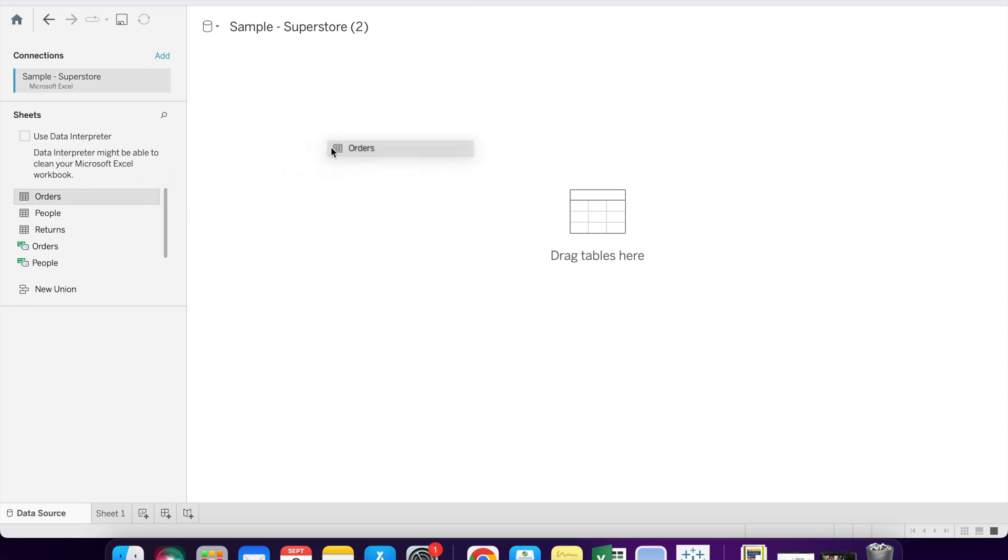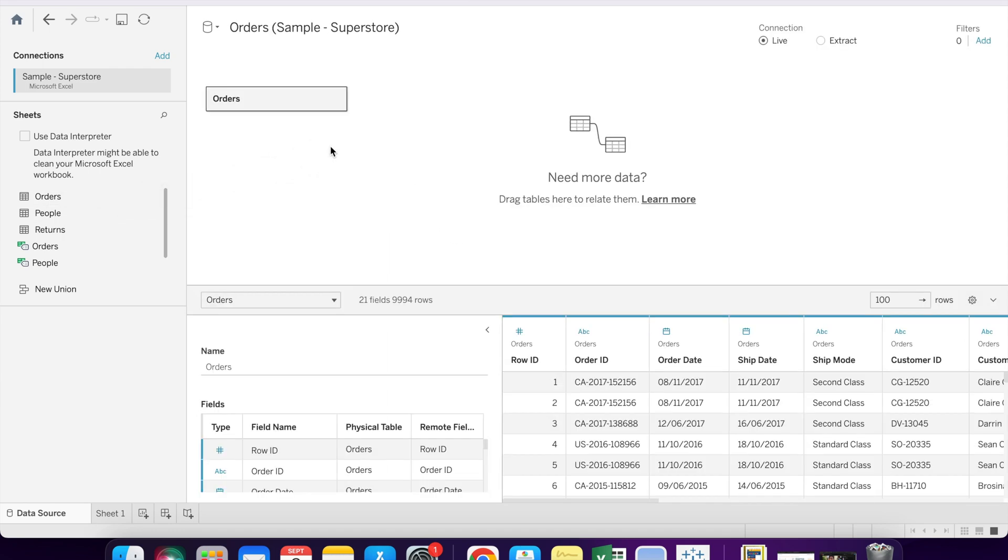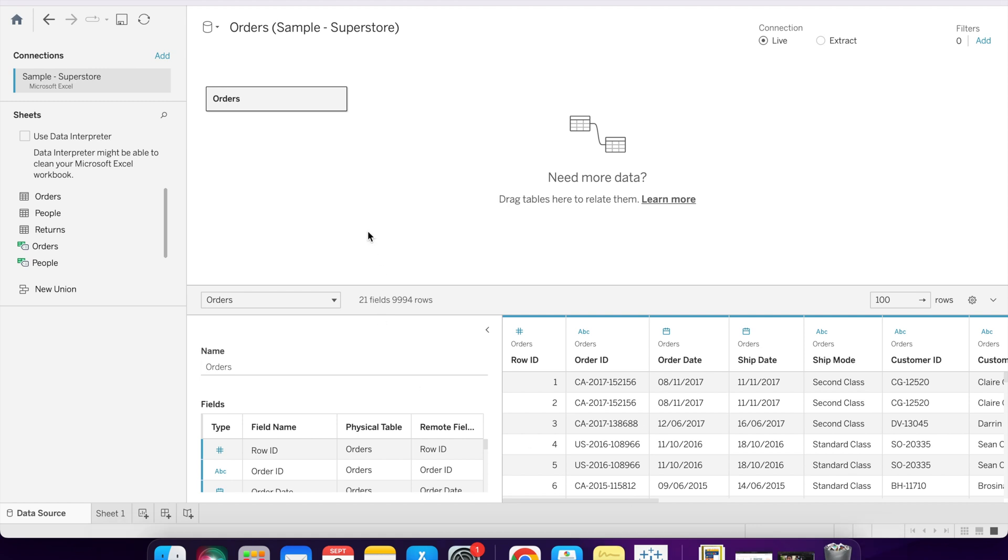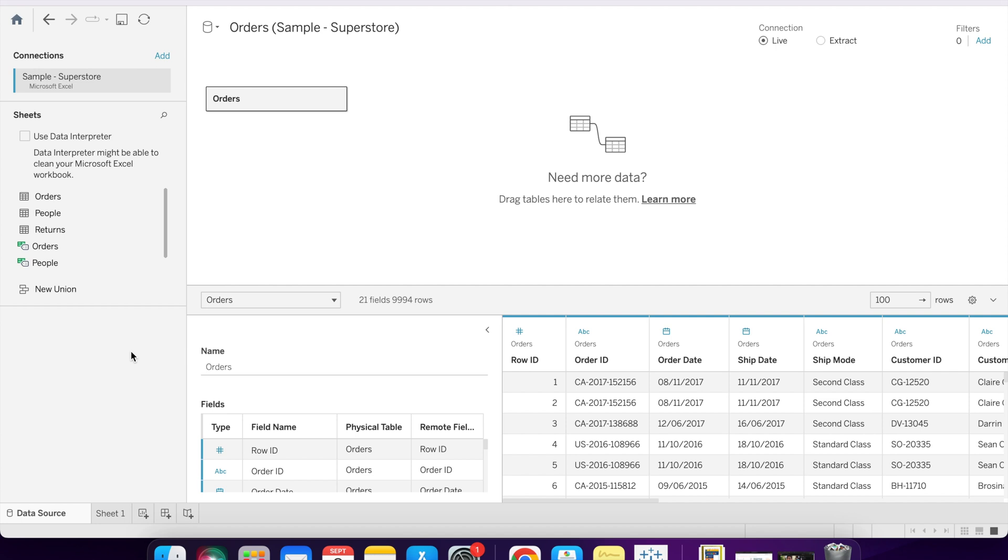Let's drag our table. There are various options available in the data preparation phase. We will discuss one by one. Let's start with data interpreter. Data interpreter is used to clean your data sources. As you can see here, data interpreter might be able to clean your Microsoft Excel workflow. But I don't recommend to use data interpreter all the time, because when we use data interpreter, it removes the null values which might be required in our worksheet. So with the data interpreter, there is a chance to lose your data. Only use data interpreter when we are fully aware about the data.